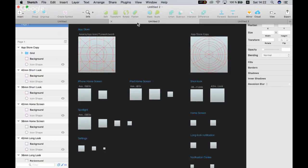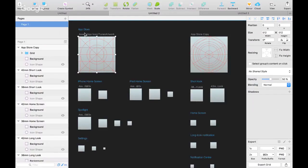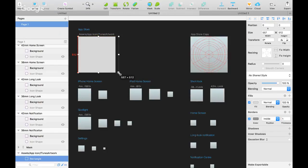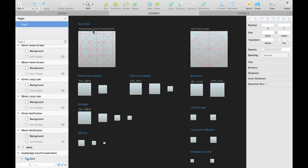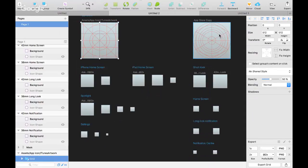Sketch всё подтягивает сам — он сам понимает, где линия, как бы примагничивает к границам вашего деления. Он автоматически находит середину экрана, автоматически находит линии или адаптирует под уже стоящие в артборде элементы. Зачастую мне хватает тачпада, даже мышь не нужна, чтобы работать с ним — всё примагничивается.